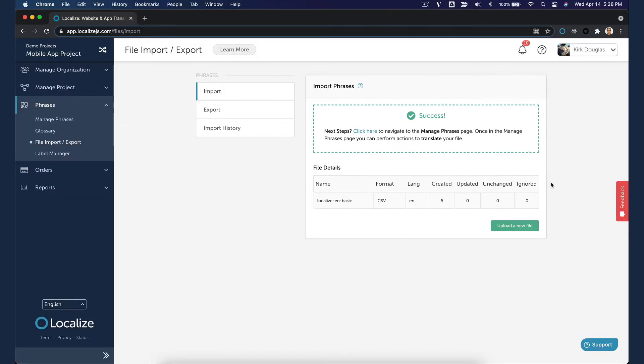If there was an error when importing, a message will be displayed informing you of the problem.